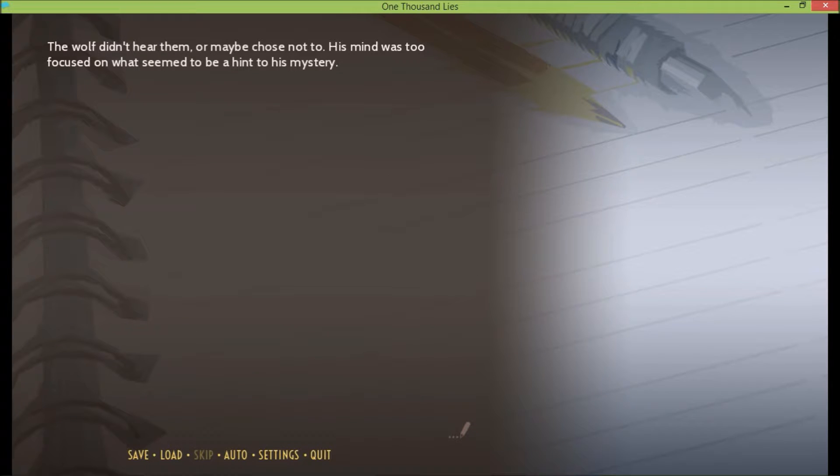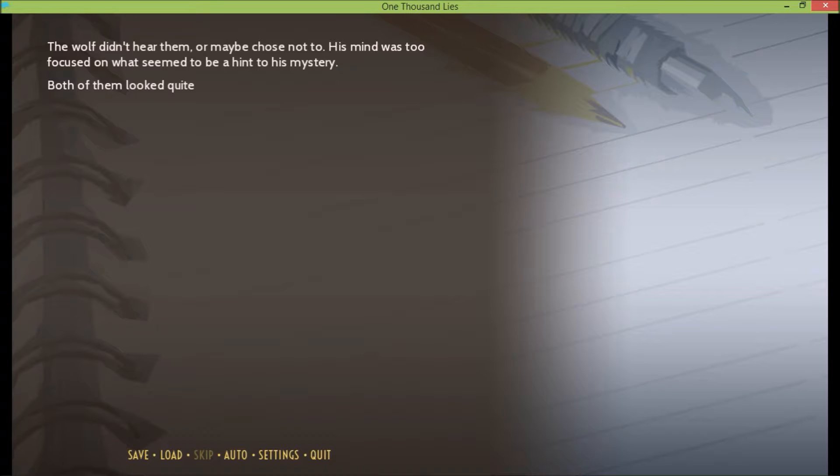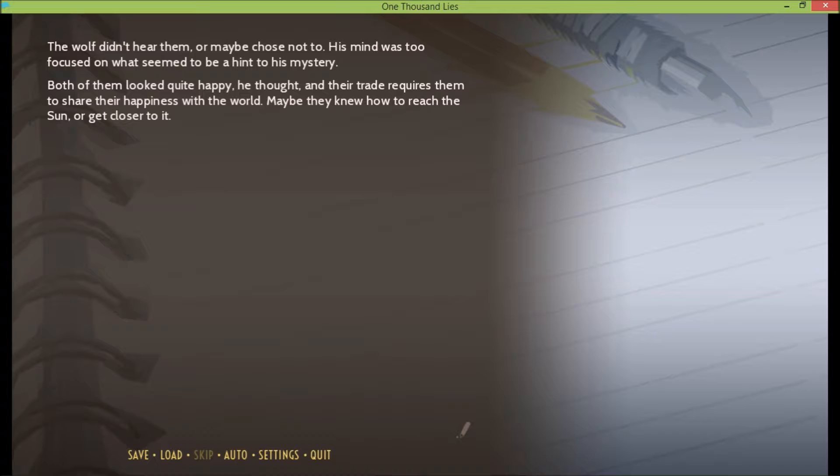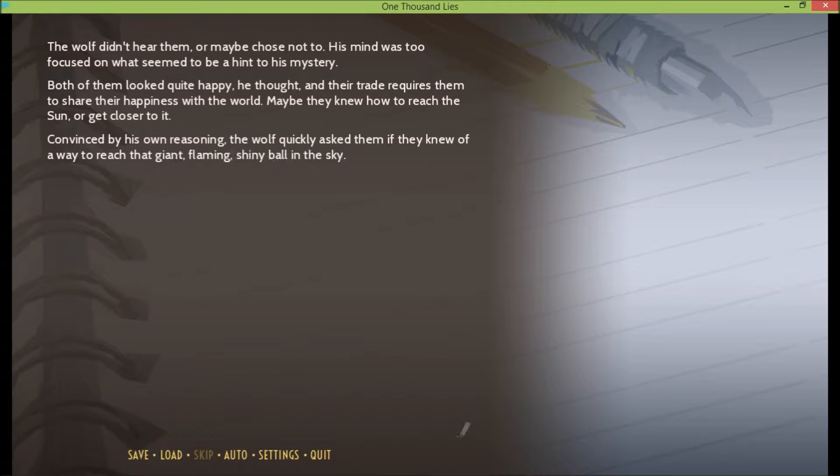The wolf didn't hear them, or maybe chose not to. His mind was too focused on what seemed to be a hint to his mystery. Both of them looked quite happy, he thought, and their trade requires them to share their happiness with the world. Maybe they knew how to reach the sun or get closer to it. Convinced by his own reasoning, the wolf quickly asked them if they knew of a way to reach that giant flaming shiny ball in the sky.